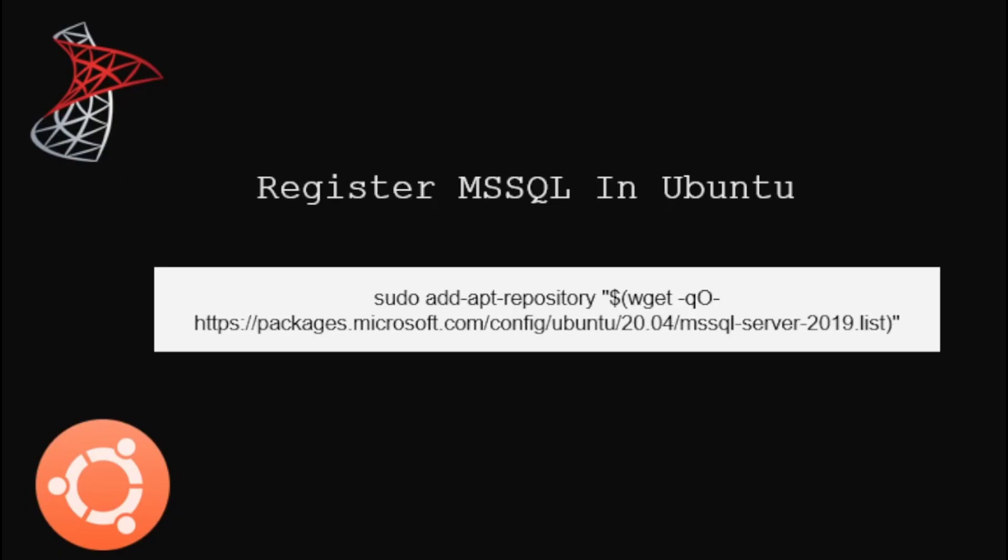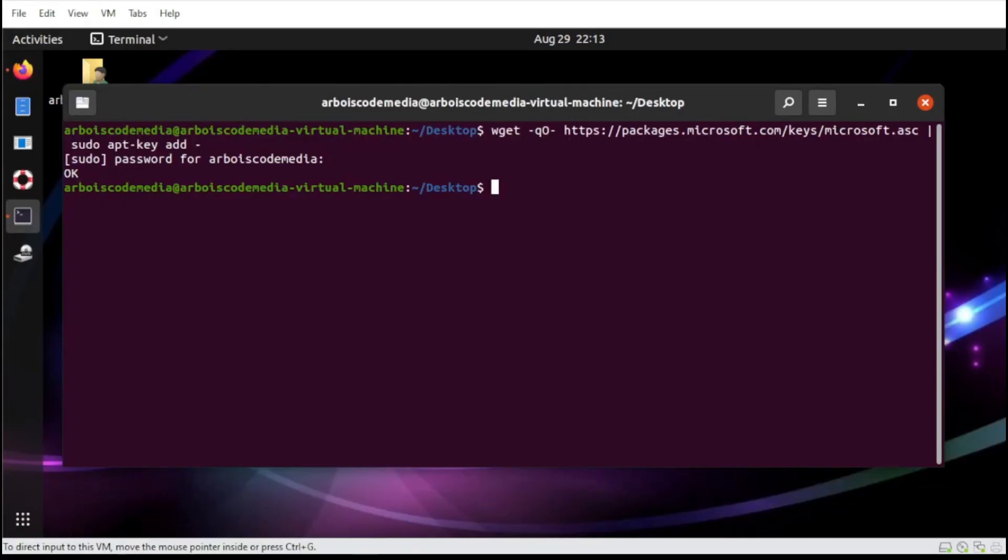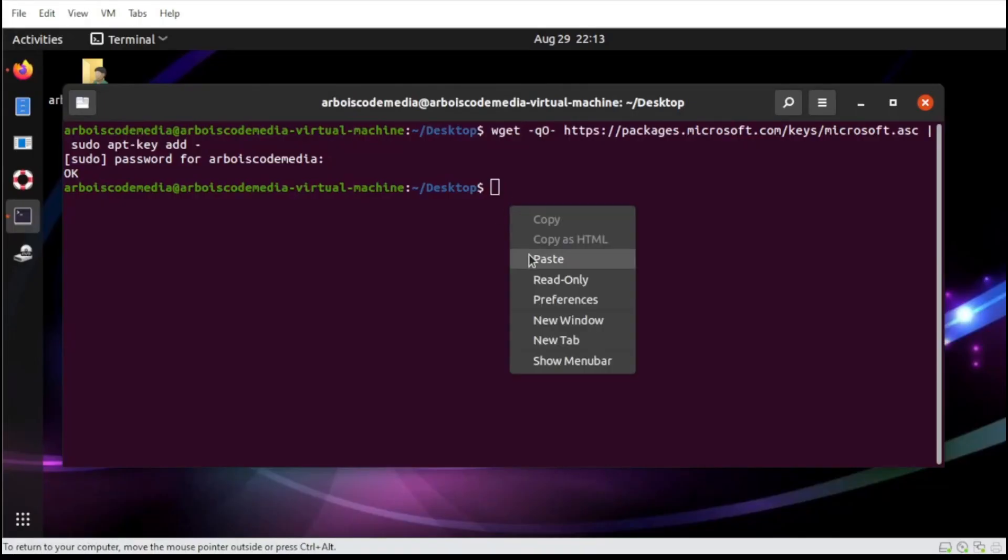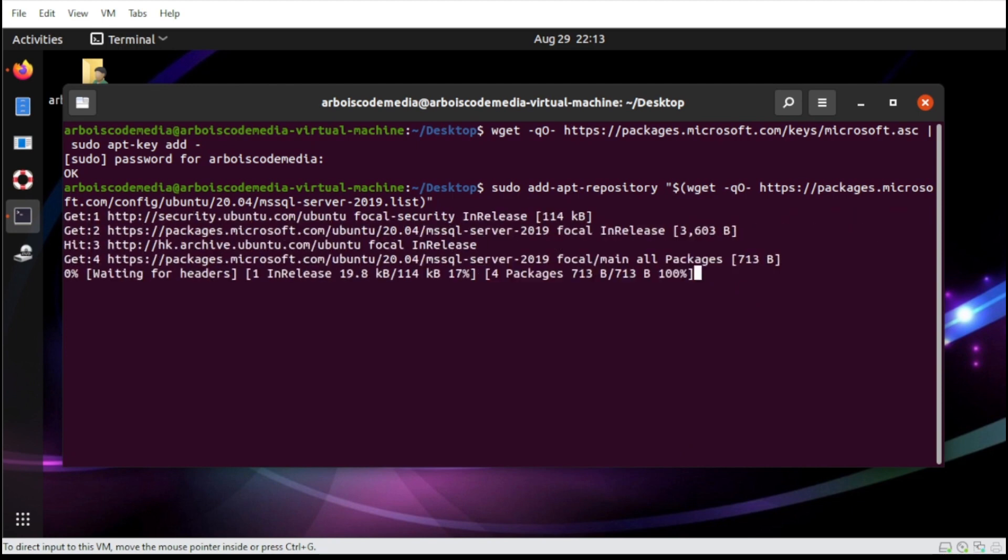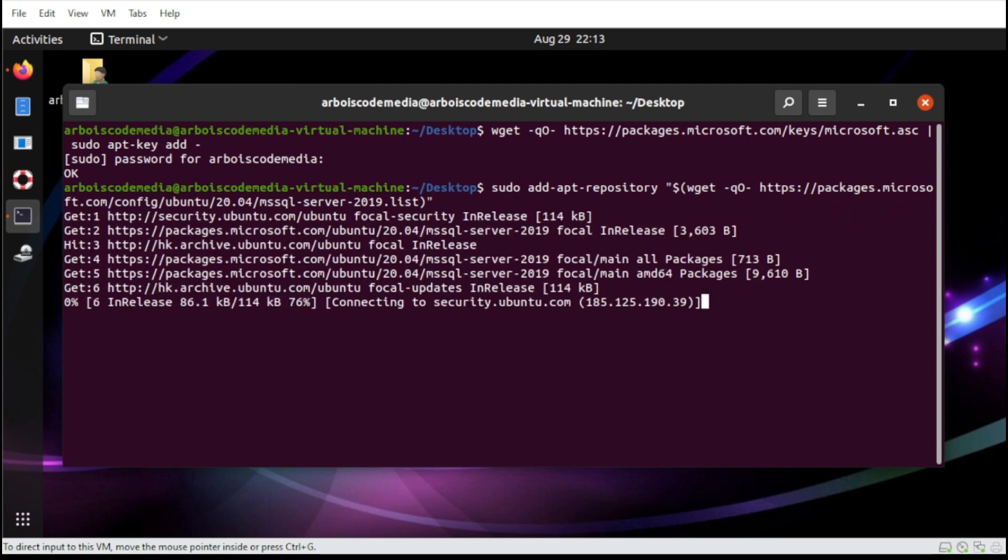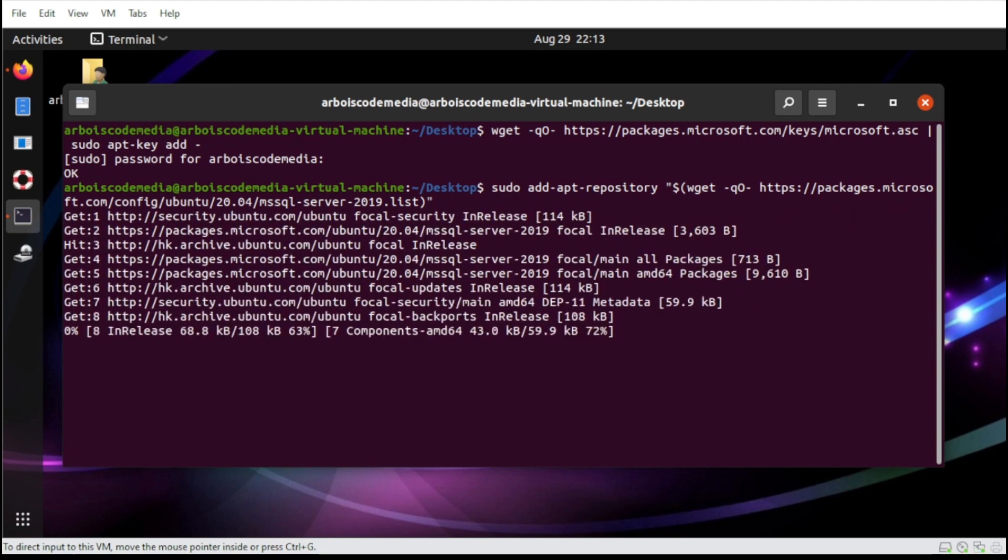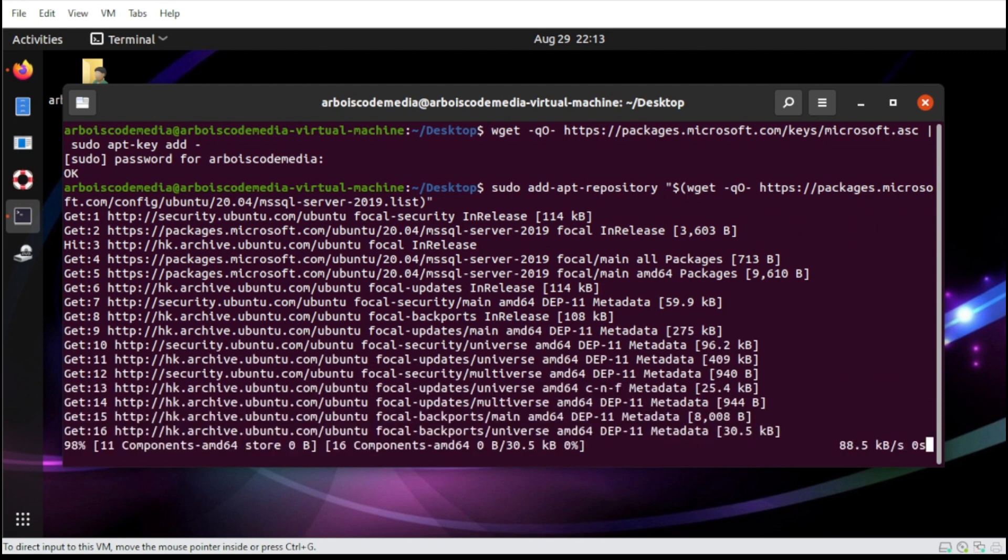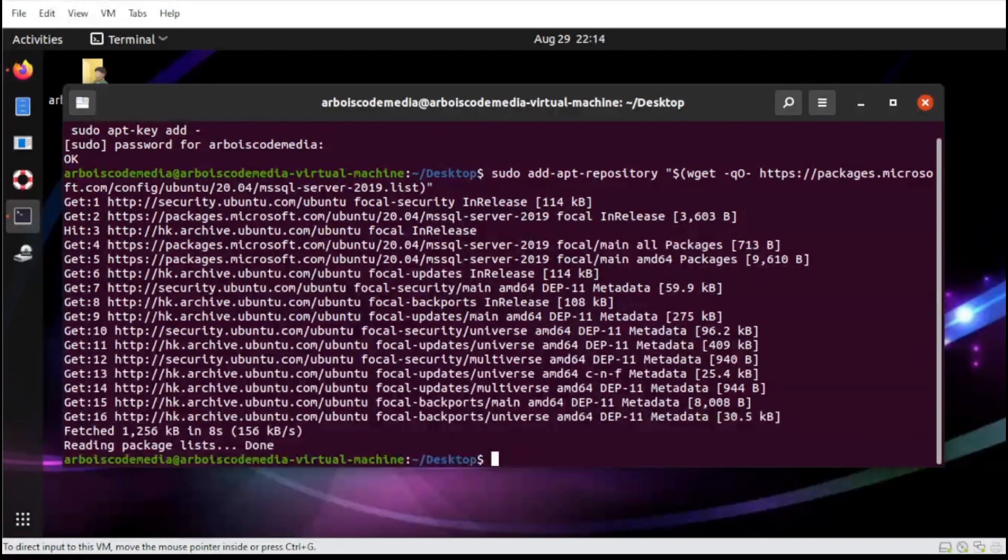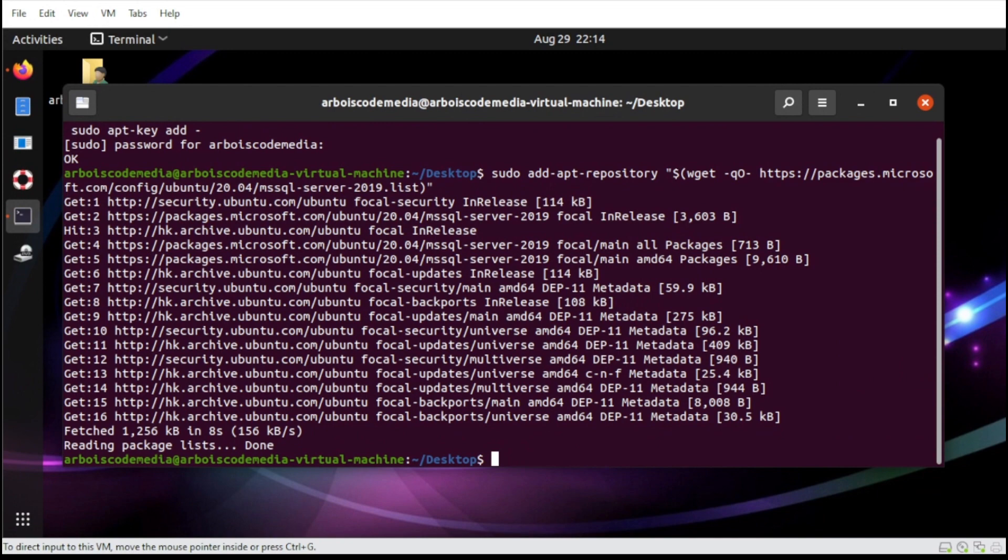Next, we need to register our Microsoft SQL package by typing the following. All right, at this point here, we're ready to install. So let's proceed to the next step.